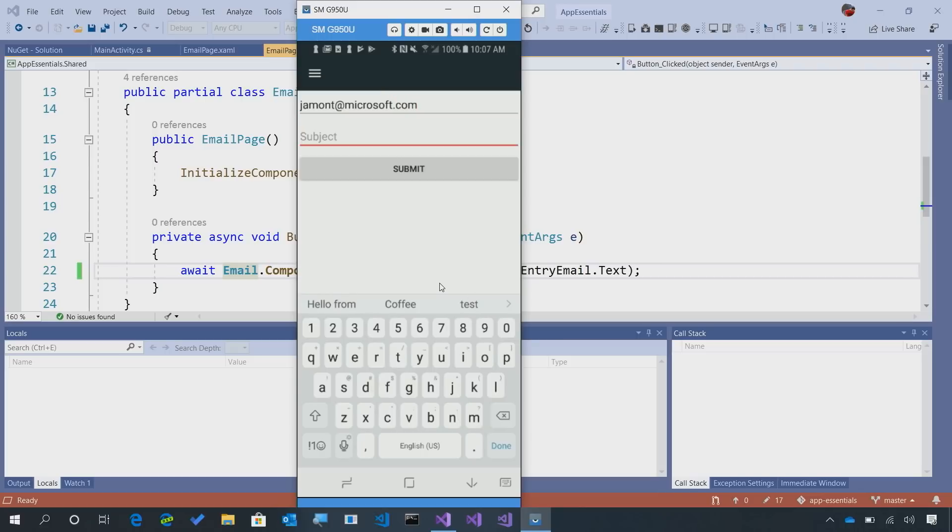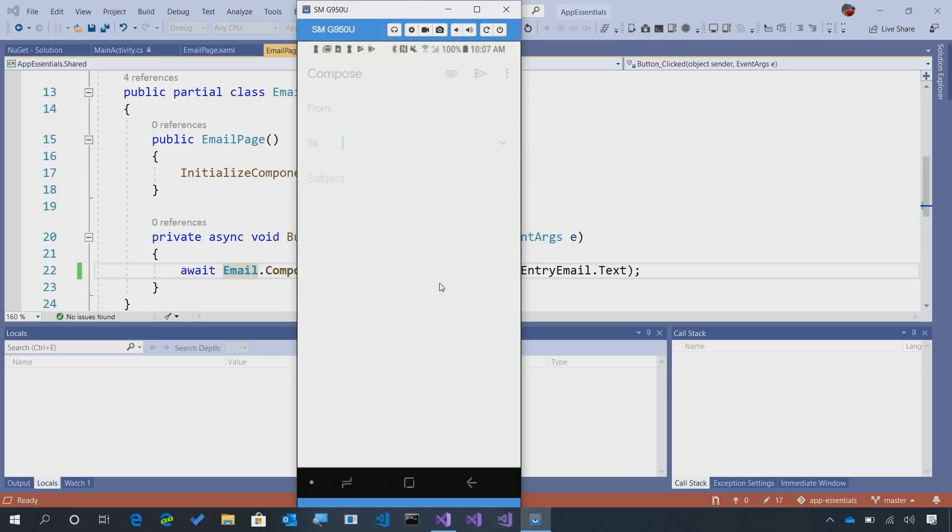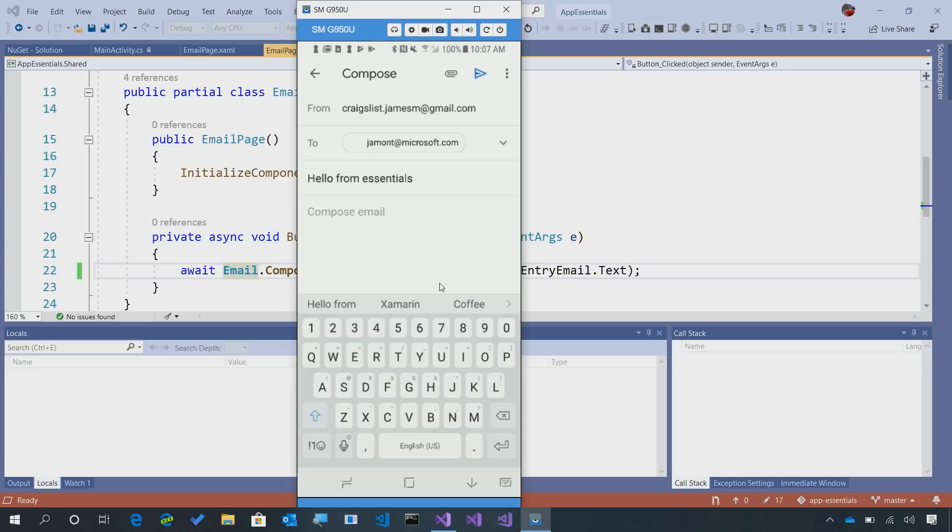And then for the subject, I'll say hello from essentials. And we'll say submit. And now, this is going to launch Gmail right here with the subject and my two email in place. That's it. A single line of code.